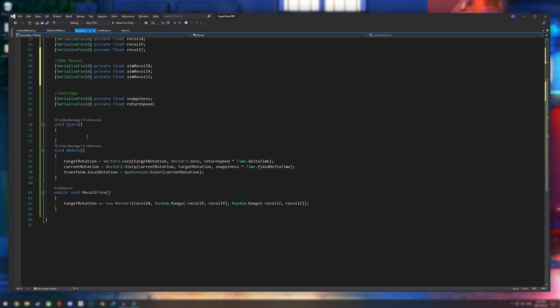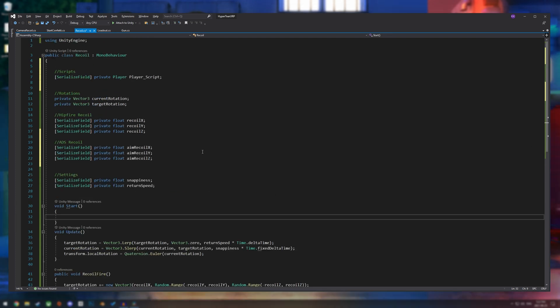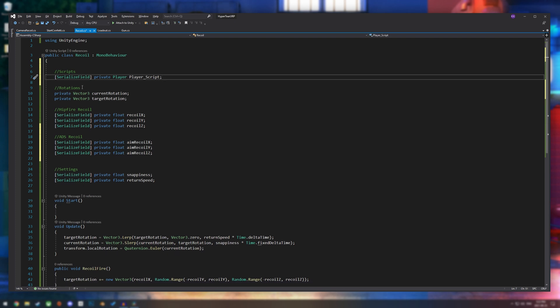And obviously, your player might be like player movement, or if your aiming is tied to your gun, it might be gun. Just get that set up there.